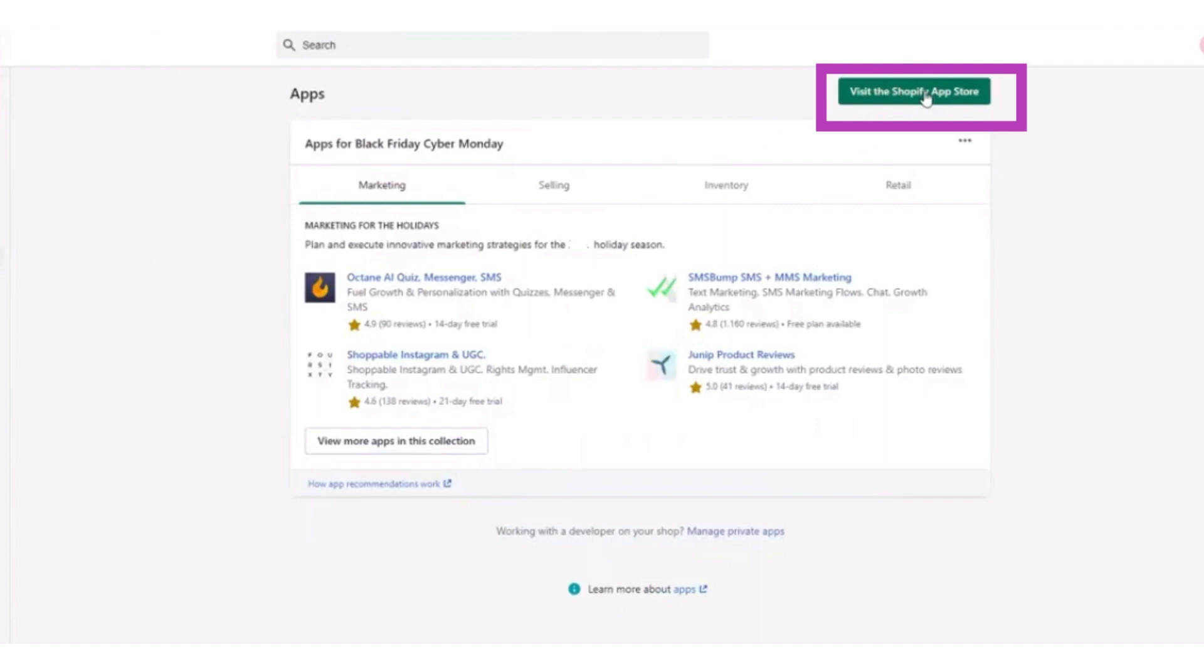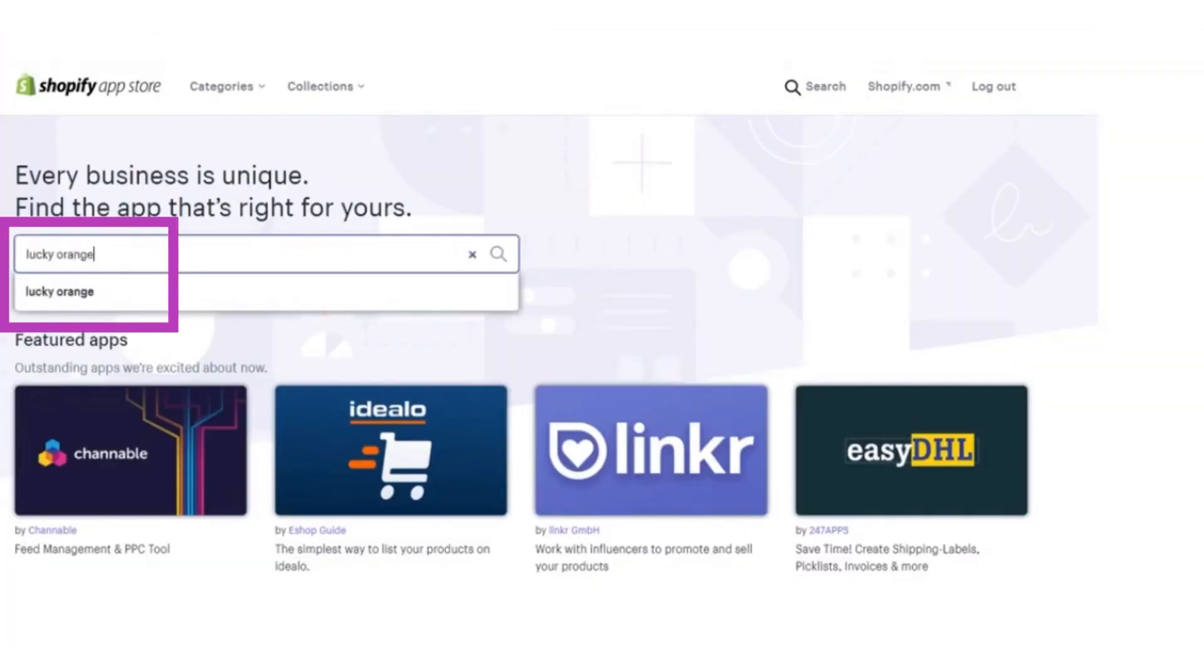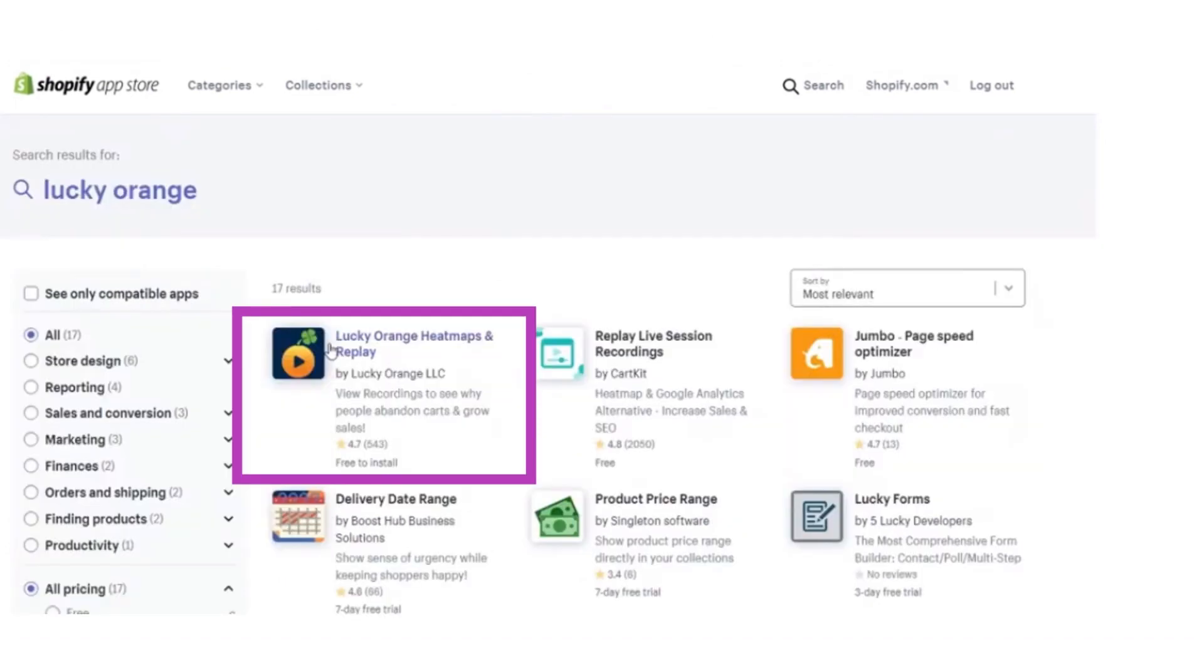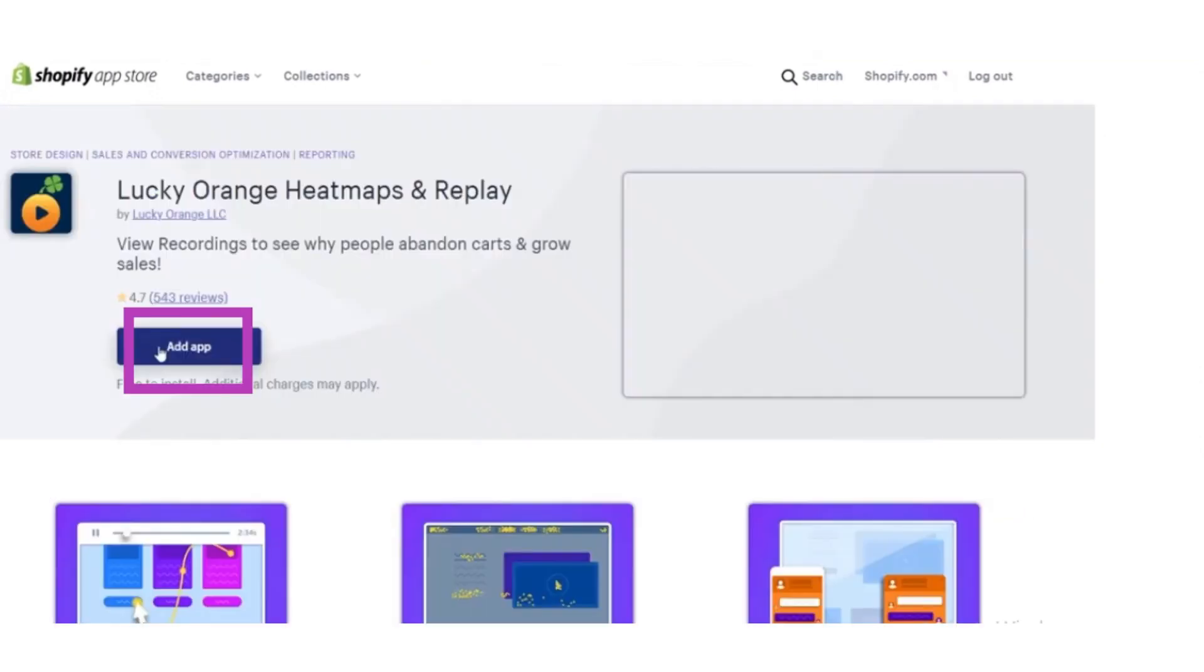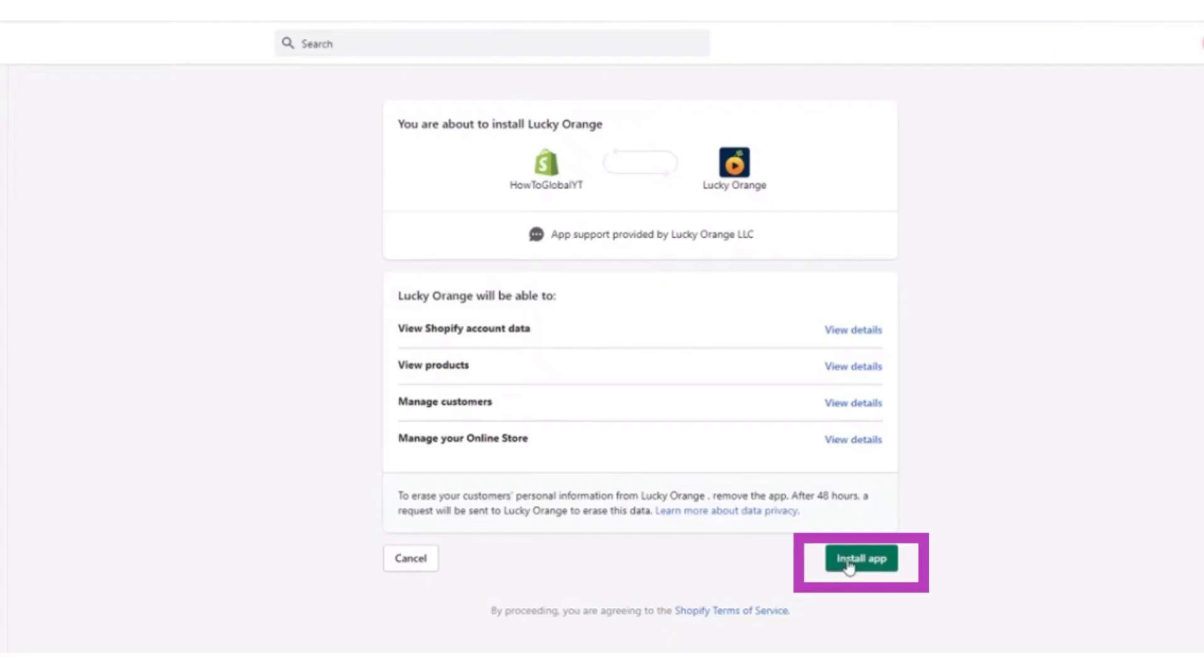Or you can also search on the search bar above for Lucky Orange app. After searching for it, add the app and now install the app. After successfully installing it, you have to configure it accordingly.